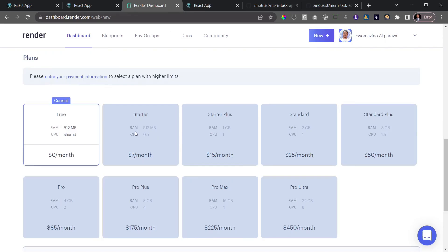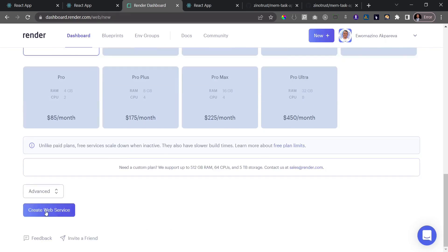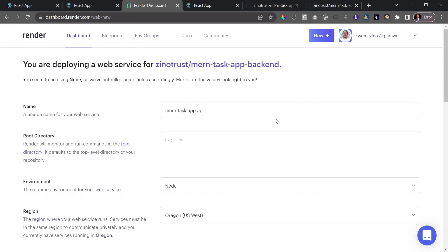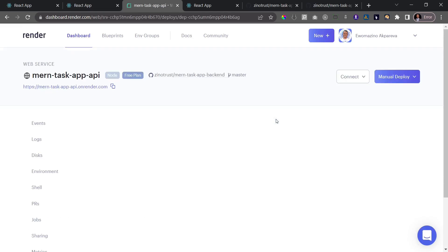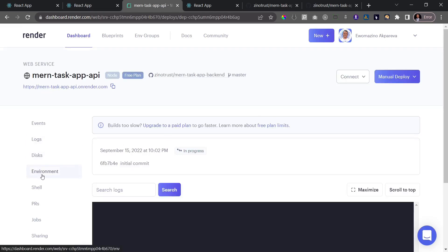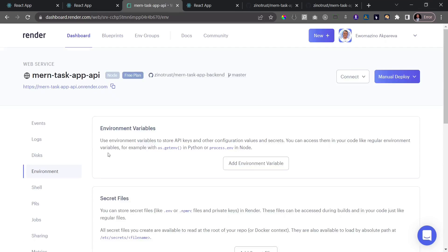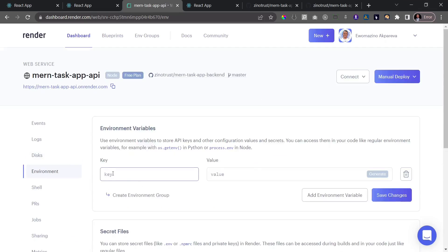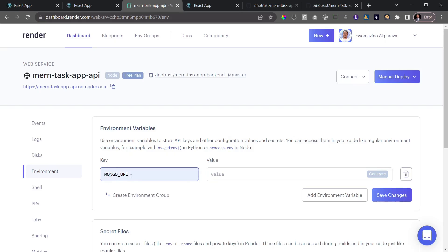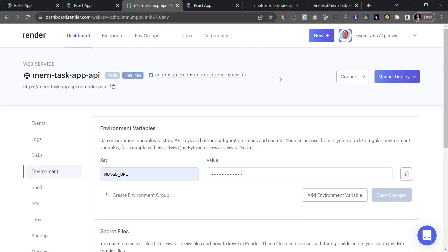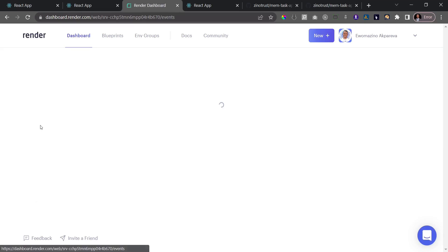Make sure you're on the free plan — you can choose a paid plan if you want, but free is fine for this tutorial. Click 'Create Web Service.' While it starts building, click on 'Environment' to add our backend environment variable. Add 'MONGO_URI' and enter your own MongoDB connection string as the value.